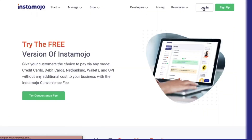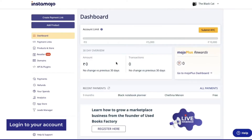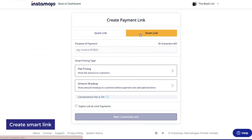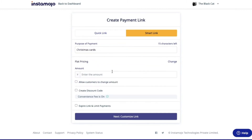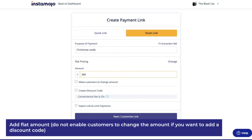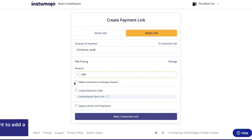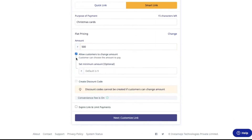First, log into your Instamojo account. Once you are in your dashboard, click on Create Payment Link and create a Smart Link. Add the purpose of your payment and enable flat price. This is the amount that your customers will pay you for the product that they are purchasing from you.